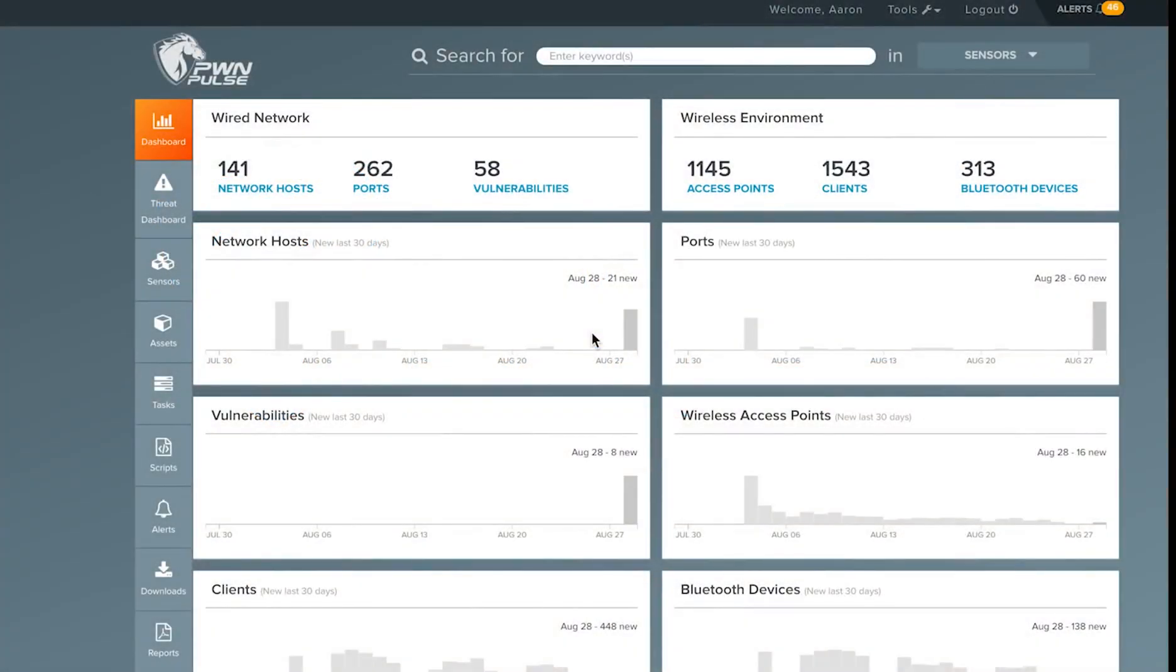With sensors connected to Pulse and detection services running, the next step is to establish your network baseline, defining policies and identifying your own networks and assets in order to focus Pulse's threat and alerting engine.